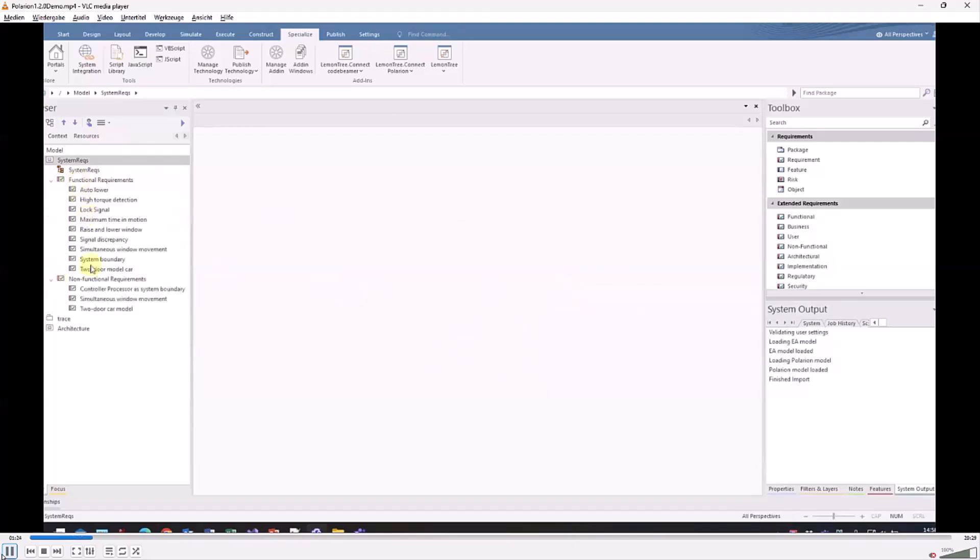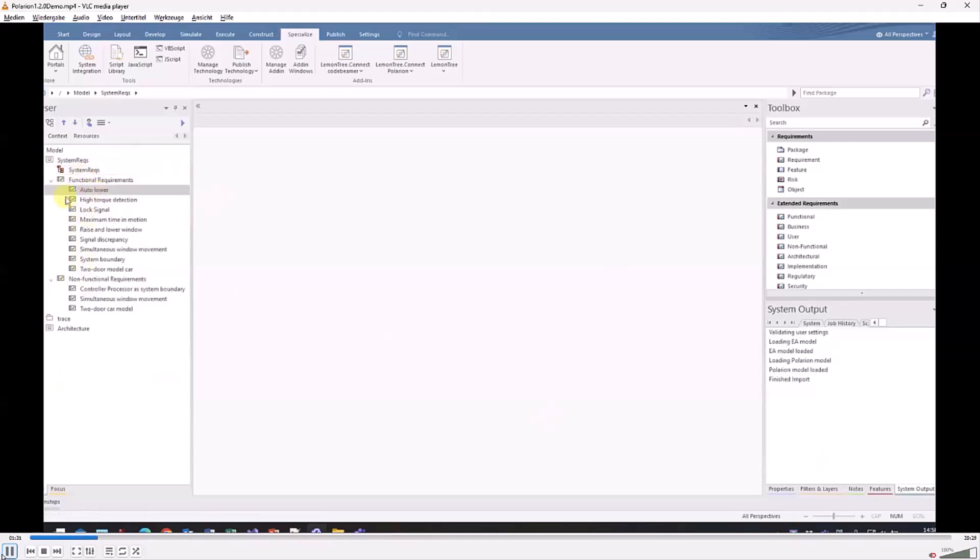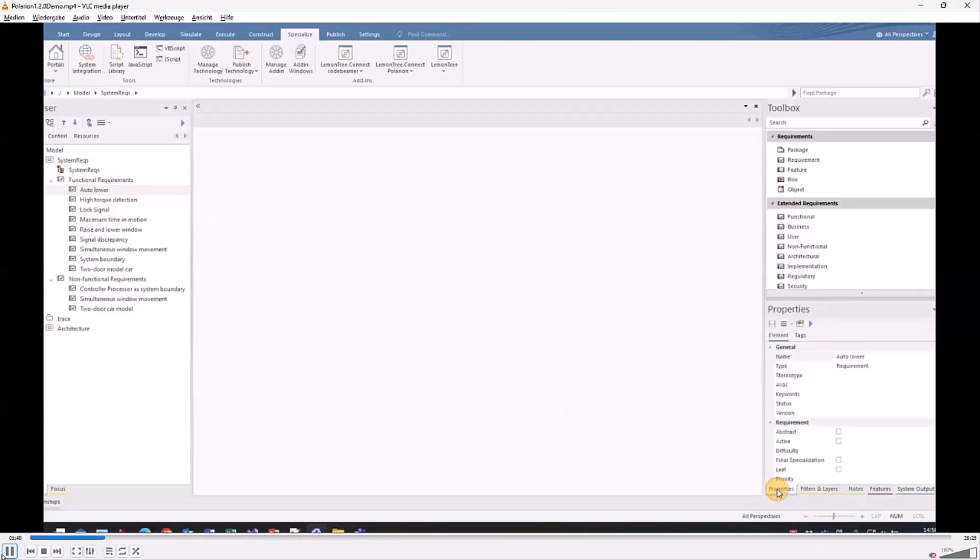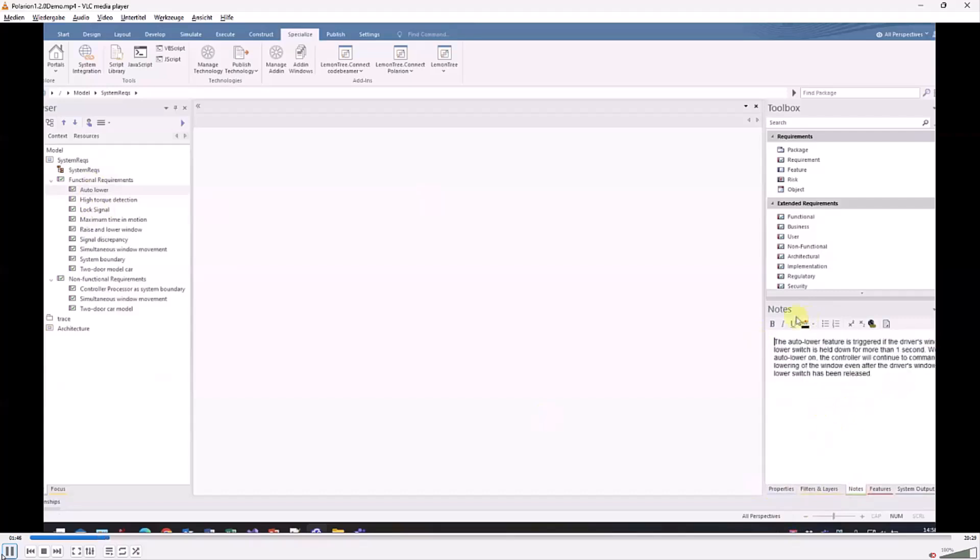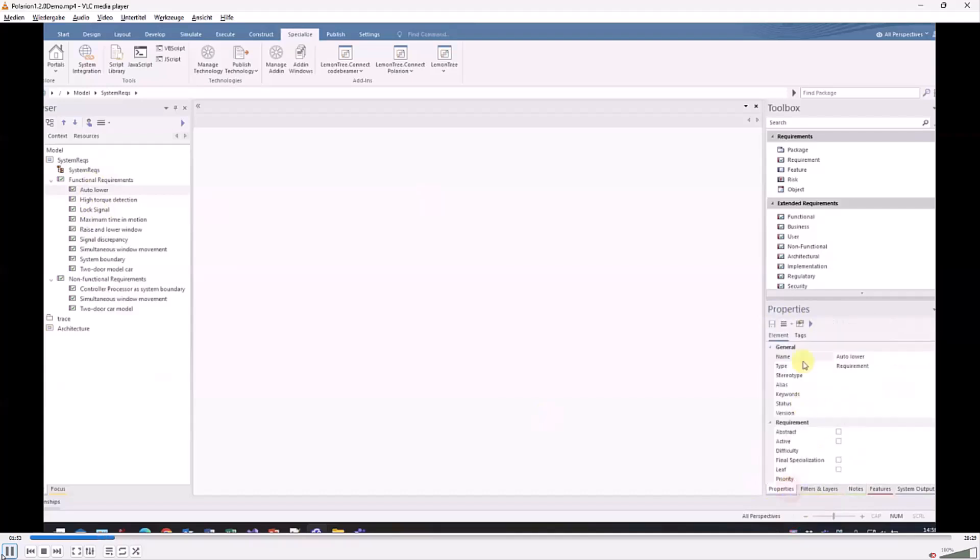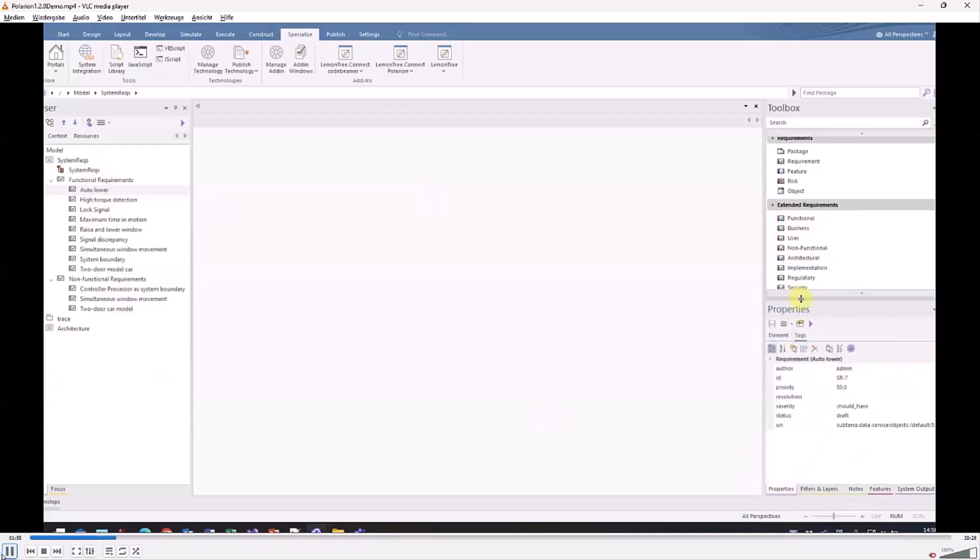EA refreshes the view automatically and we see not just the requirements but also the structure, the linkage between them, which is very nice. We'll also see that not just the titles are imported but also additional data like custom fields. The description is in the notes field of the requirement and many other fields can be configured to be exchanged.